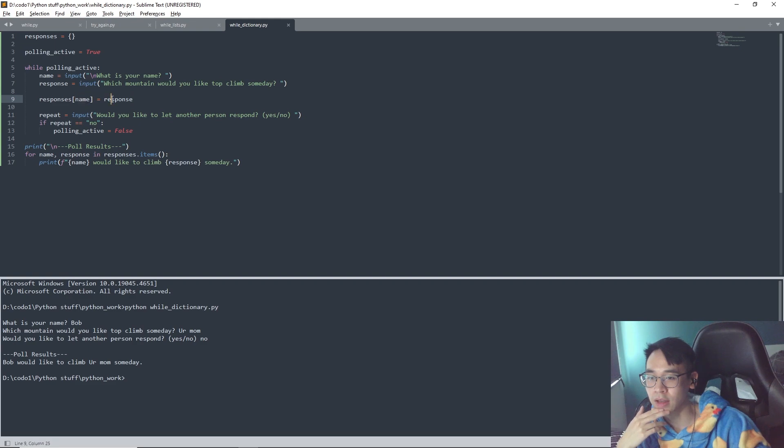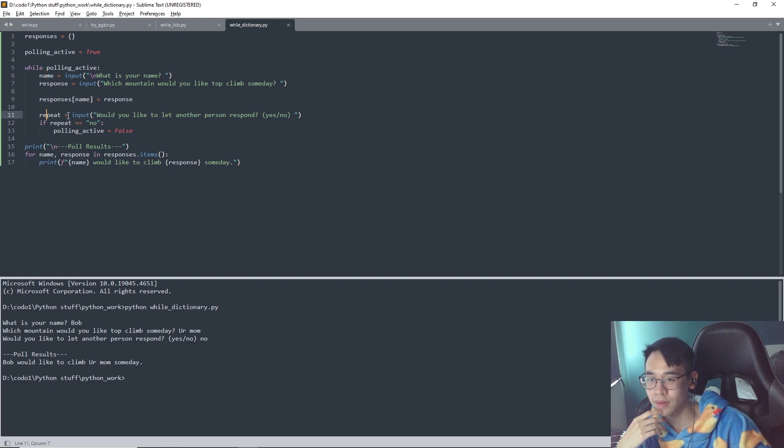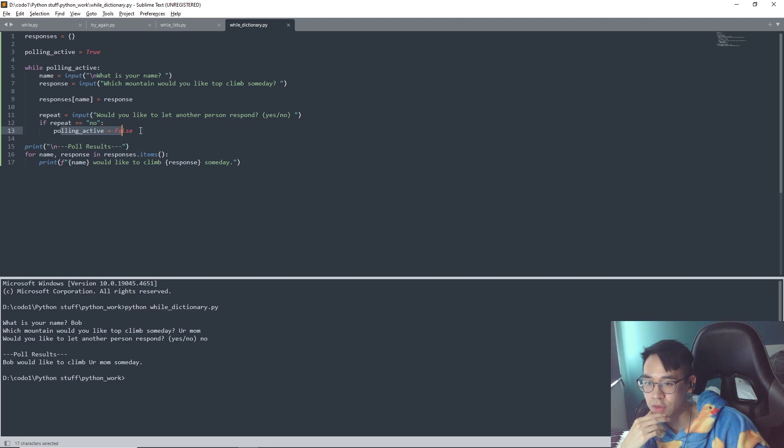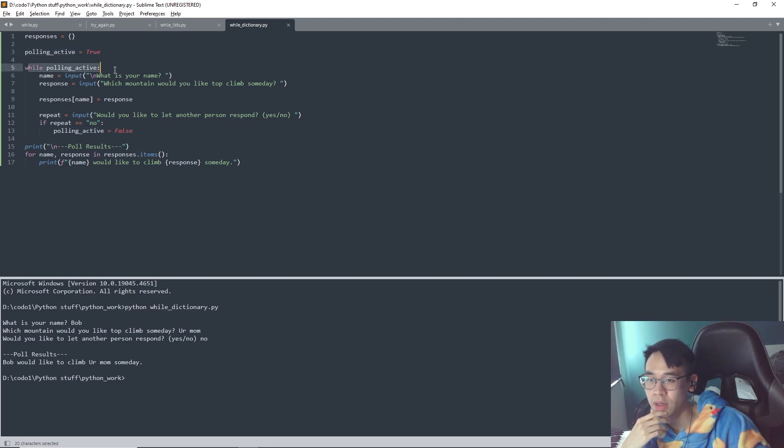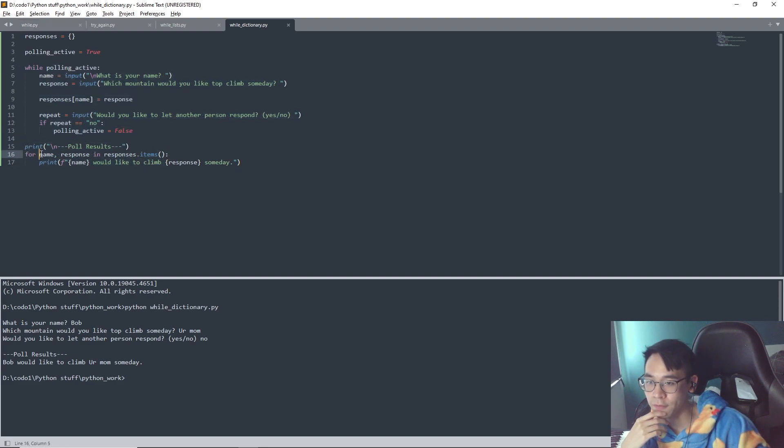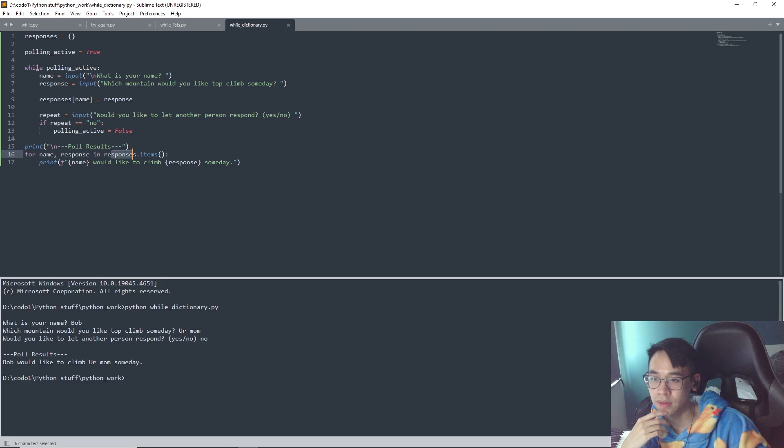This makes sense. And then repeat because input yes or no. If people say no, this turns into false, and then the while loop turns off. If it turns off, this won't happen, and then this will get printed.